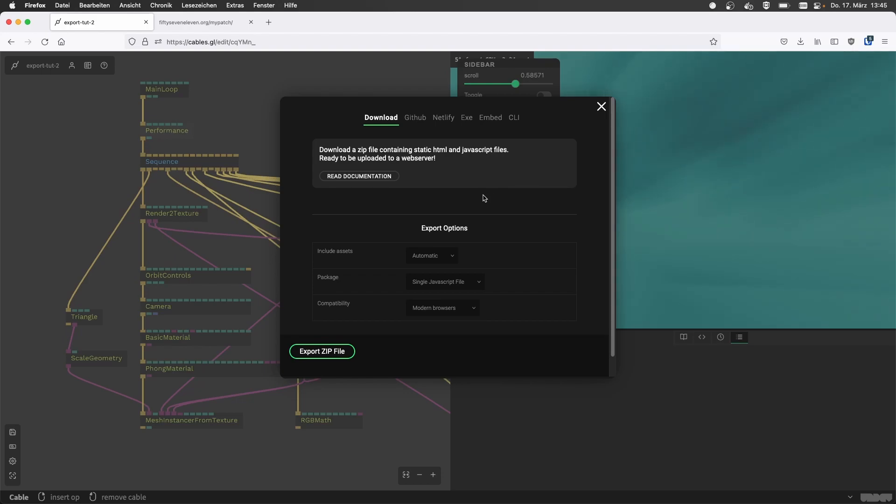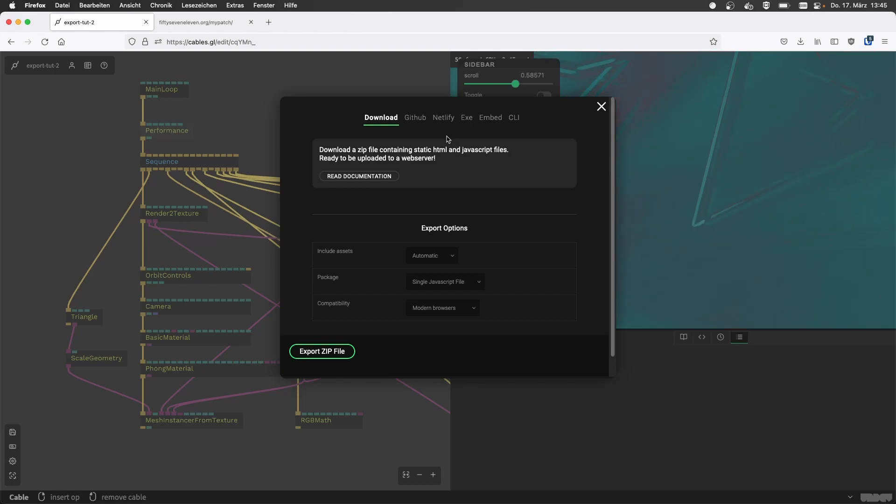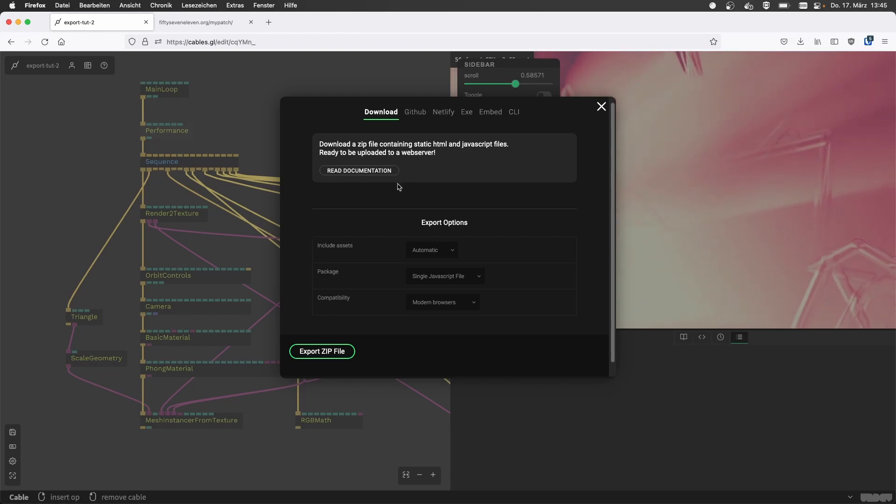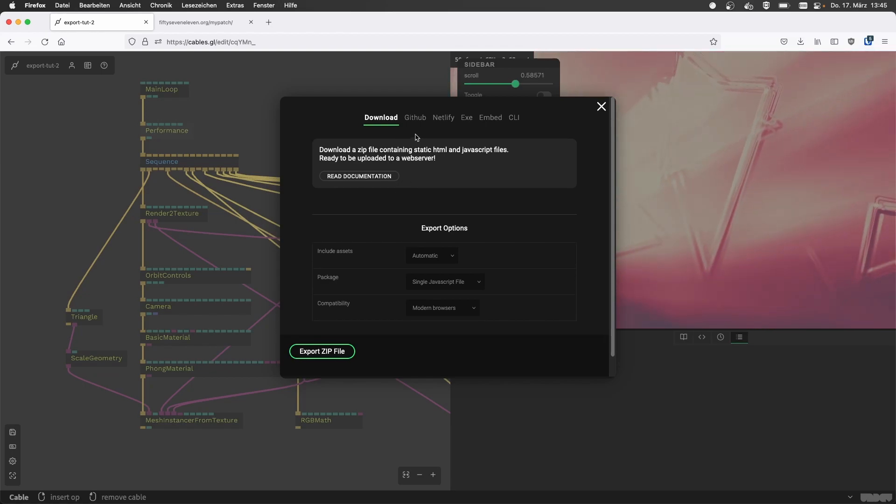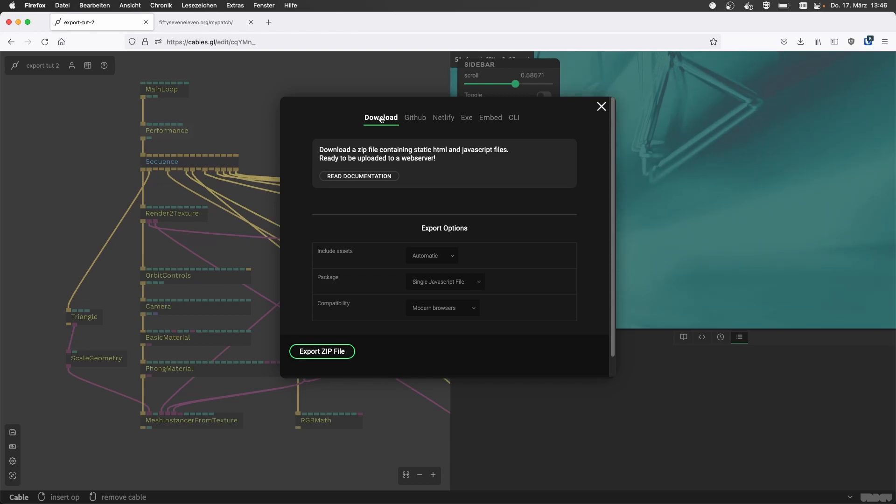So you just click the menu, click the export button. This window might look different for you because some of the options are only available to the owner of the patch, so if you created the patch on your own or copied it from any of the public examples, then this gives you a few more options, but the download option is always there.